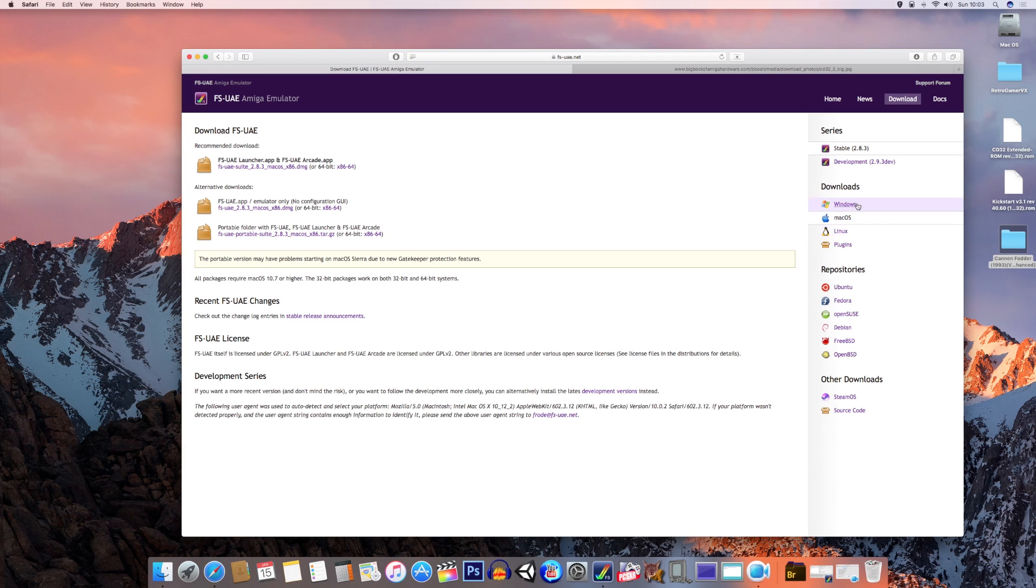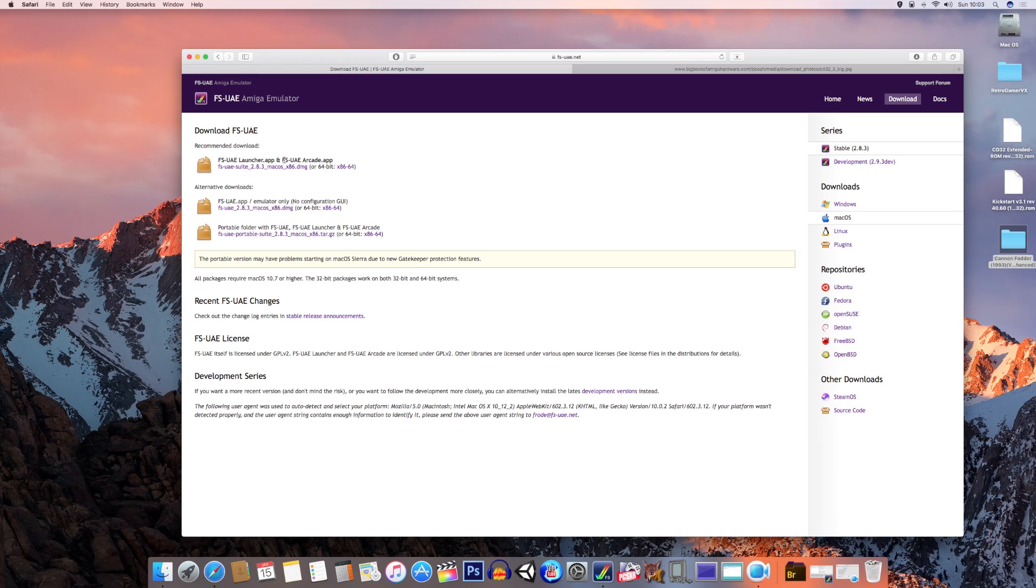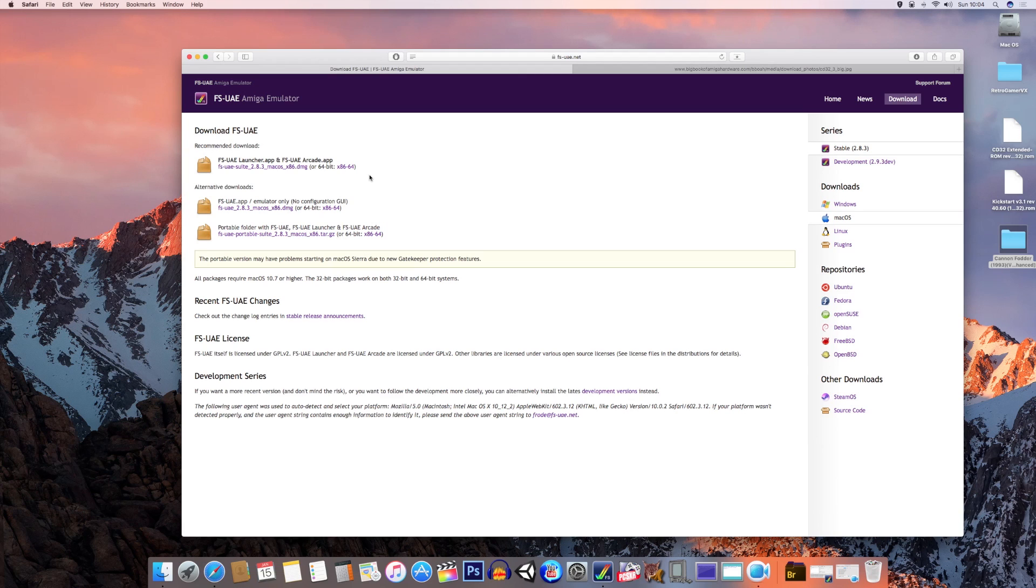Now you're going to have to choose which version you want, whether it's Windows, Mac OS, or Linux. Once you're on the download page, I suggest you choose FSUae launcher.app plus FSUae arcade.app. In my case here, 64-bit version for a 64-bit computer. Download and install that as you usually would any other program.